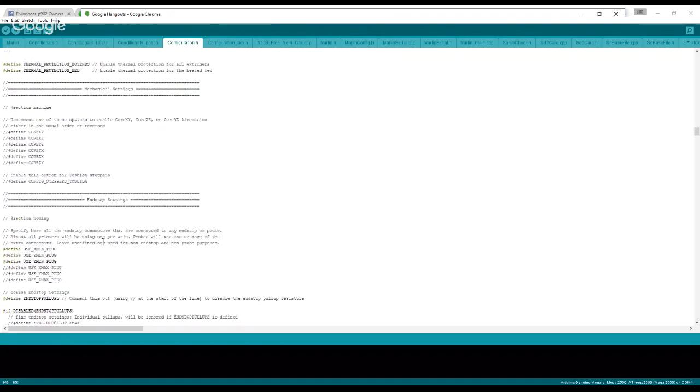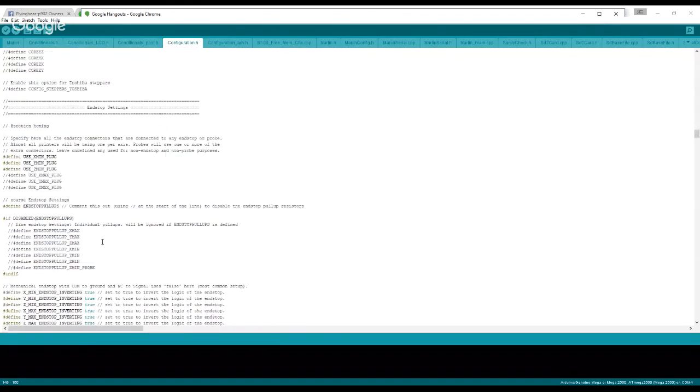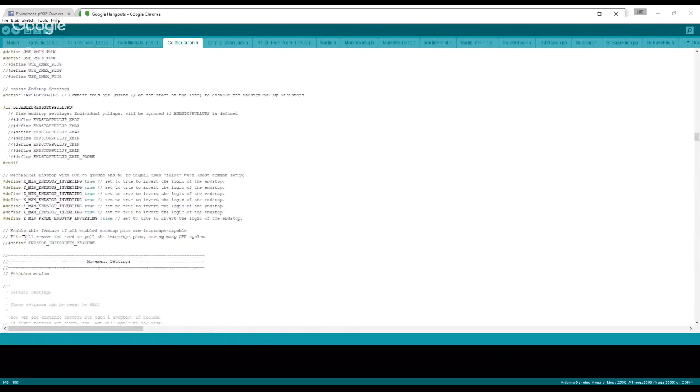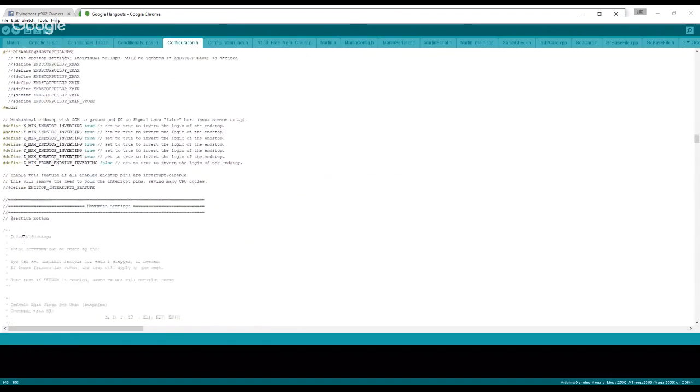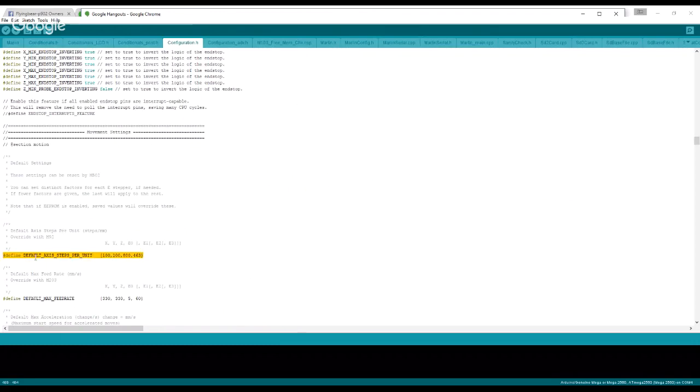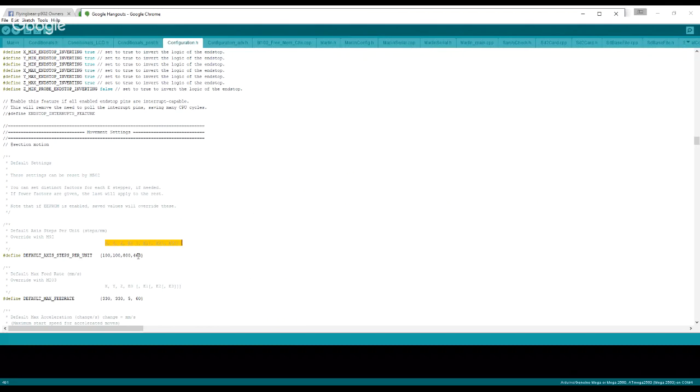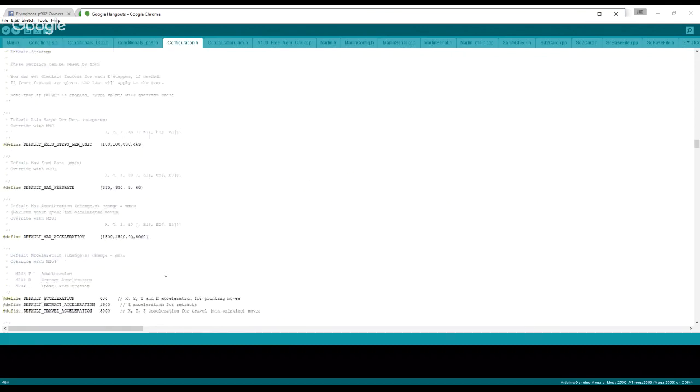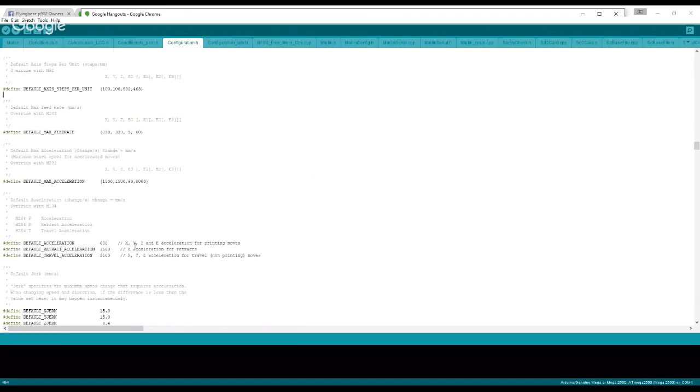Let's see, endstop settings and movement settings right here. This is the default axis steps per unit, as it says just above it right here: X, Y, Z, and the last number is your extruder steps. That's when you're going to want to calibrate. You can search YouTube for anything about calibrating extruders, and this here is the number you want to change. Mine just happens to be 463.